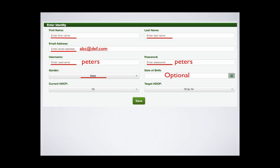Date of birth. If you know it, please enter it. But you can skip it. It's optional. Finally, current handicap and target handicap. Set these using the drop-down boxes.